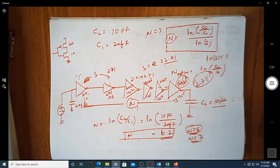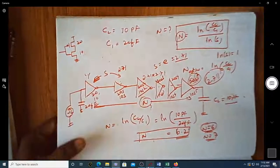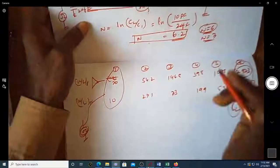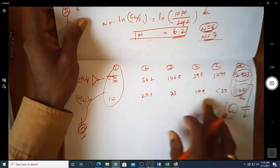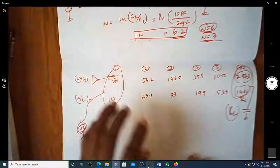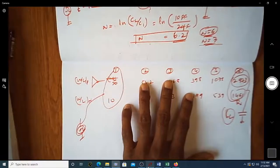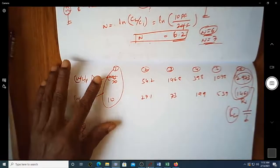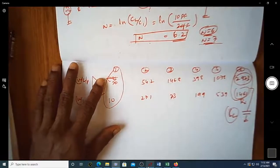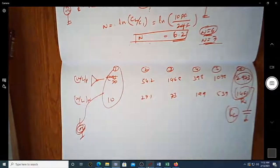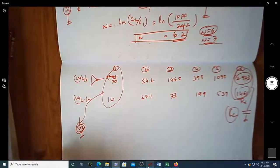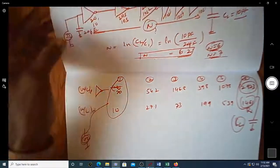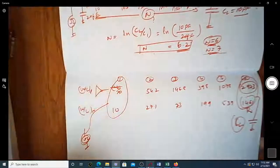This approach — using a chain of scaled inverters — effectively drives a large capacitive load. If n = 7 is chosen instead, different dimensions result. This is how we design an inverter chain for driving large capacitive loads.